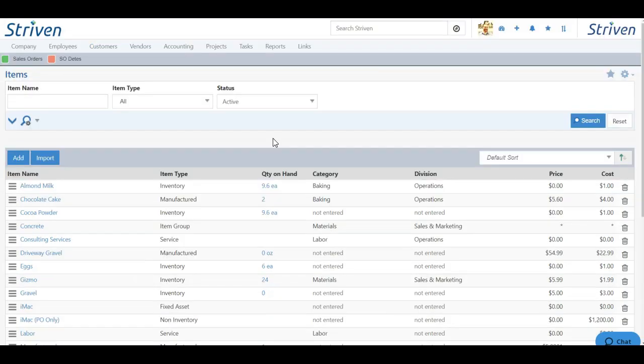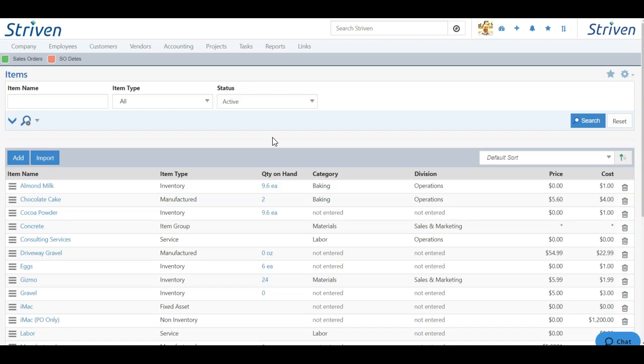Now once your manufactured item is built and you have stock on hand, you're ready to begin selling that item. And after that it functions much like an inventory item. It's going to hit your income account. It's going to extract value from your inventory asset and calculate cost based on the cost of goods sold. So that was a look at the process of creating, setting up, and building your manufactured items inside of Striven.